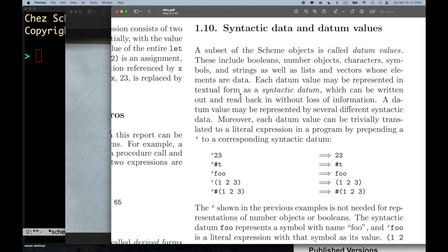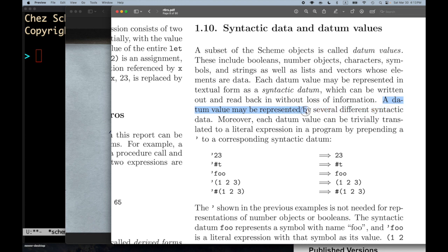The syntactic datum is a textual form of a datum value. That implies there's some natural representation of a datum value that might not be textual, but there is a textual representation called a syntactic datum for each datum value — and that's what can be written out and read back in without loss of information. A datum value may be represented by several different syntactic data.